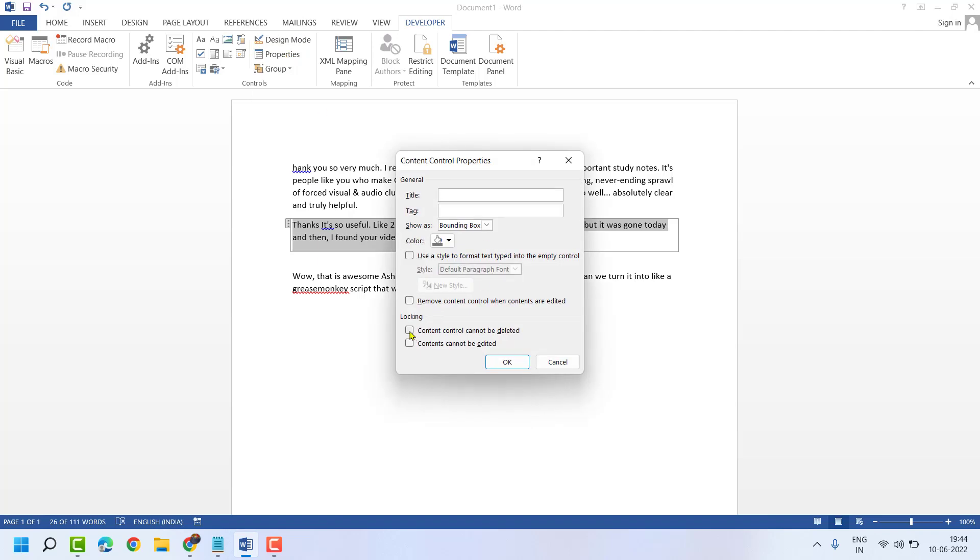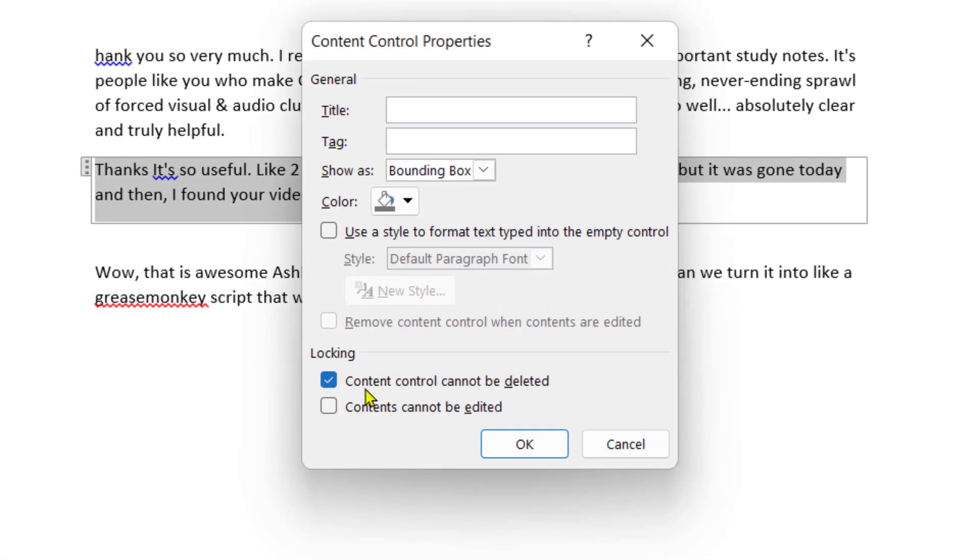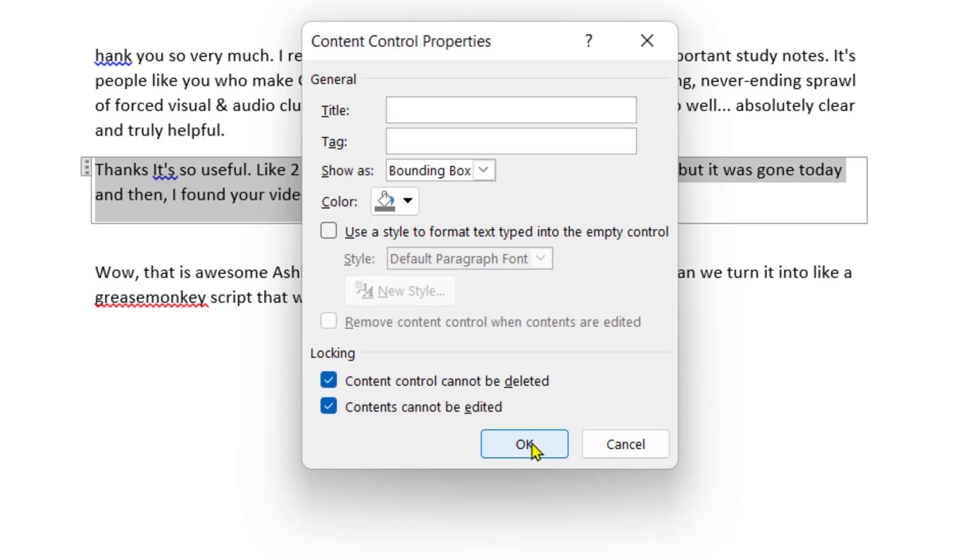Now check this box, Content Control can't be Deleted. And also check this box, Contents can't be Edited. Then click on OK.